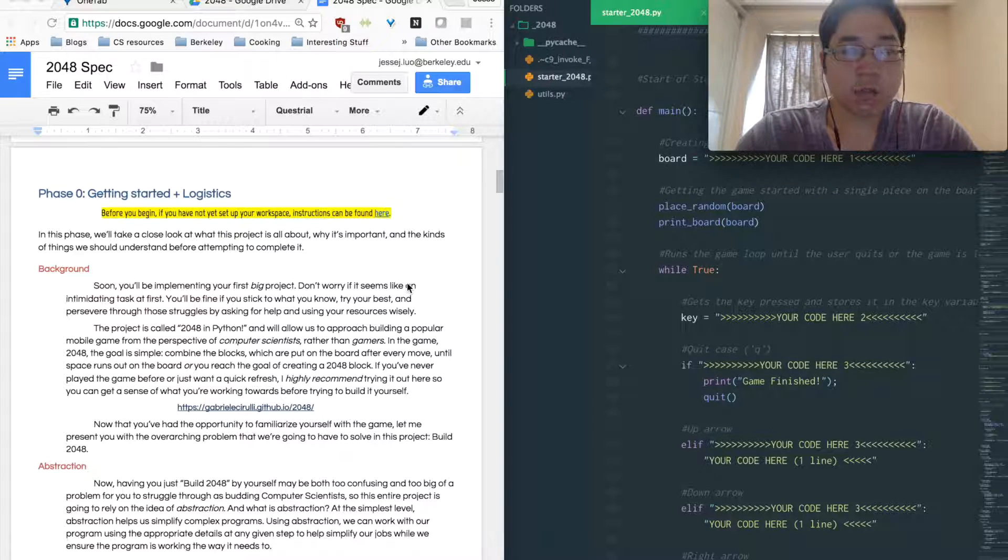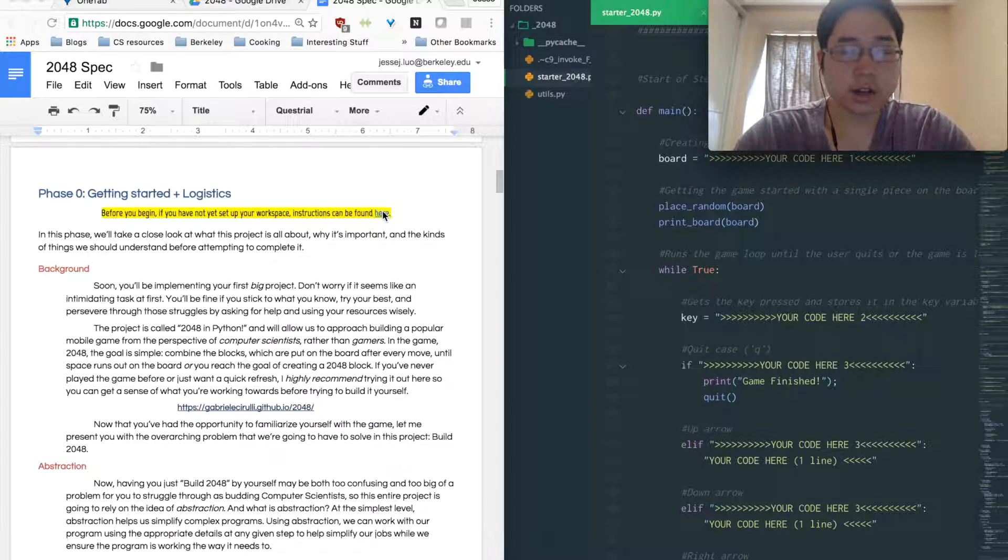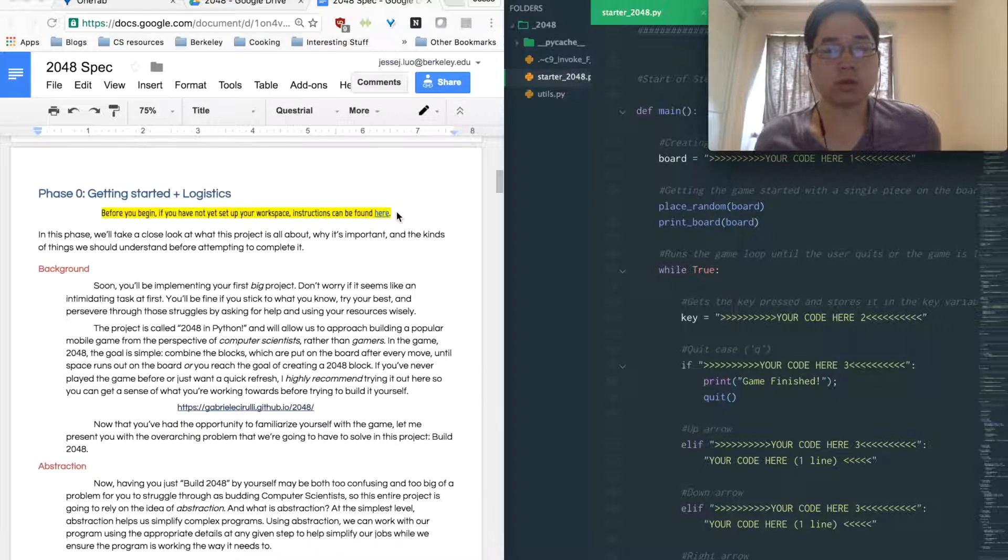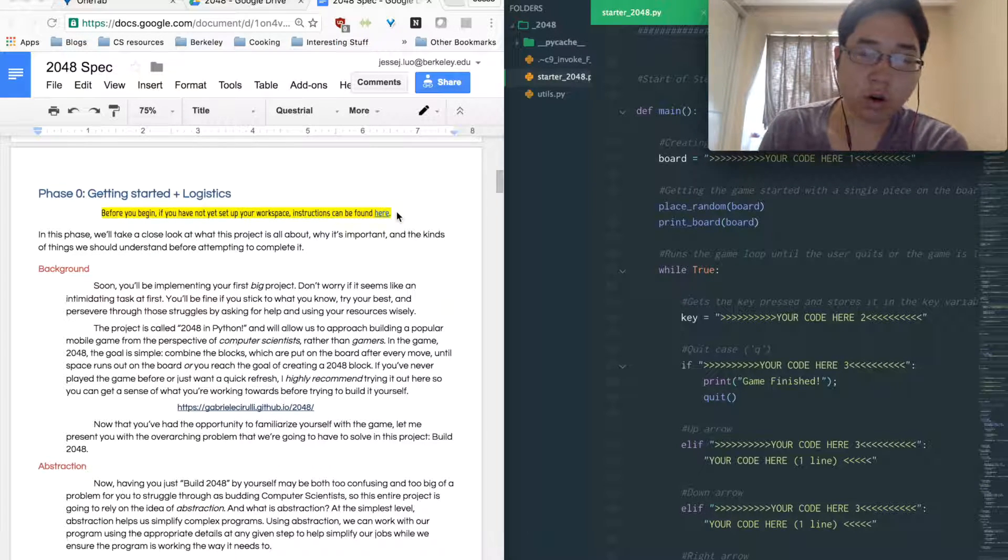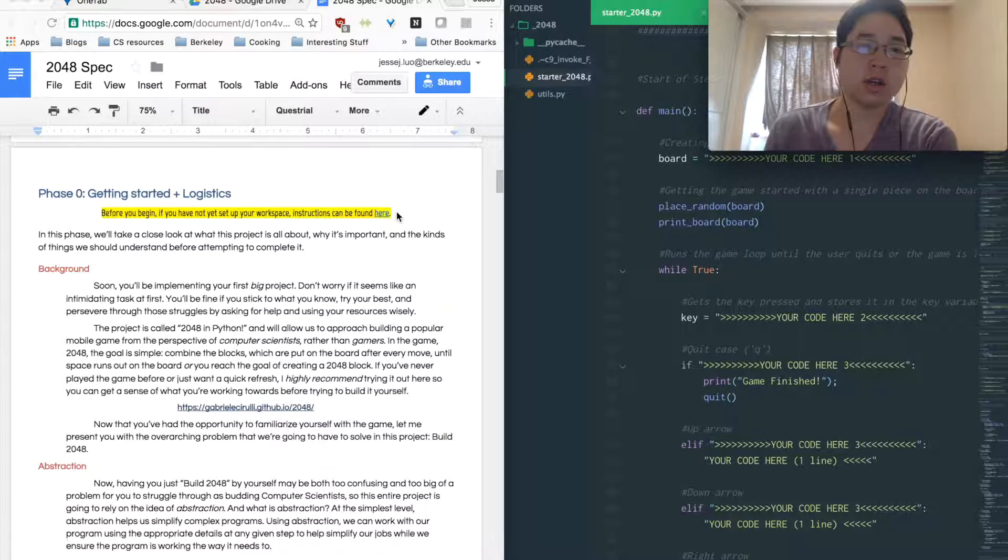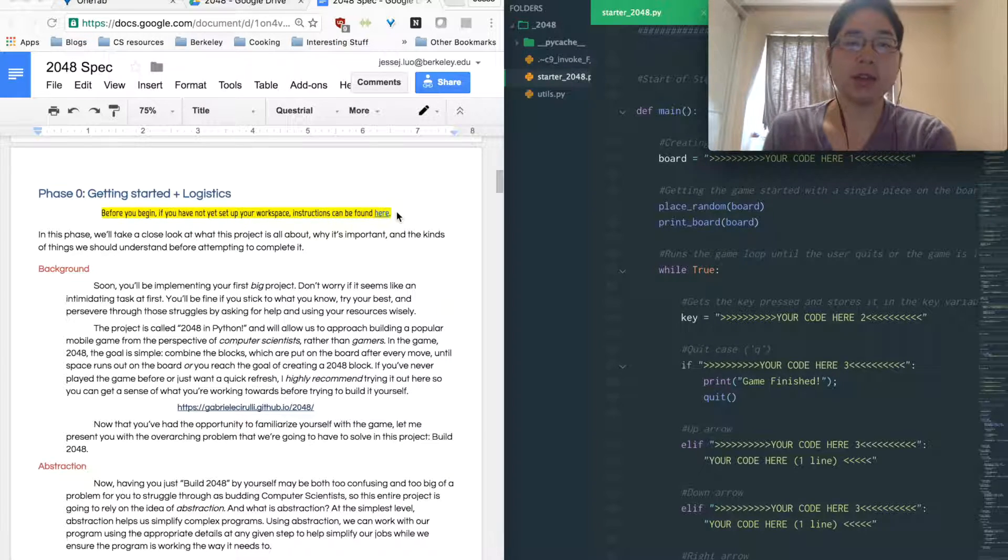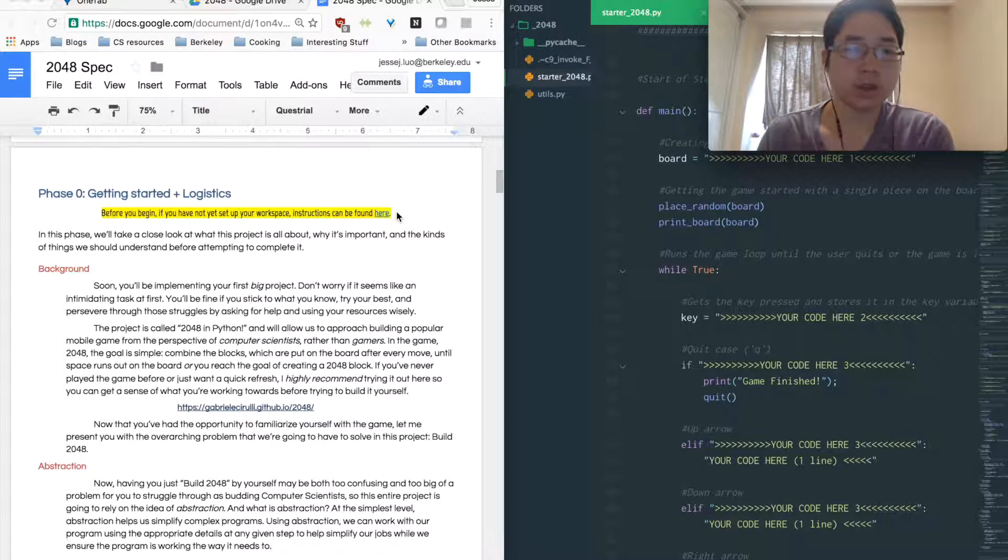So if you haven't set up your workspace, just click on the link here and it'll take you to the cloud nine and the whole process of how to do that, like pull the project. And if you still have questions after that, feel free to ask the TA.